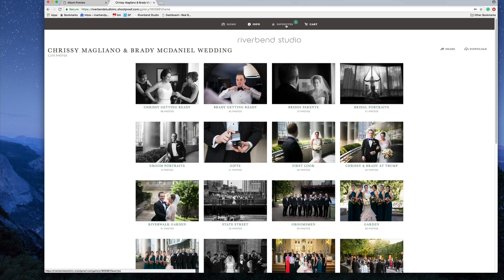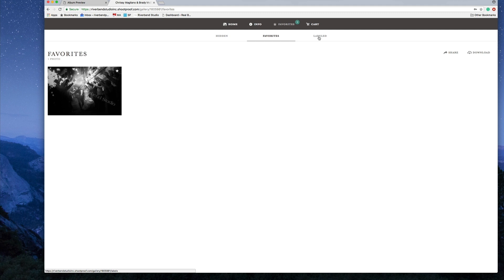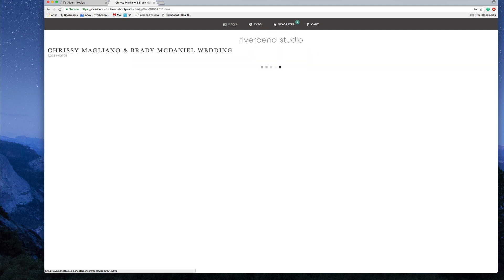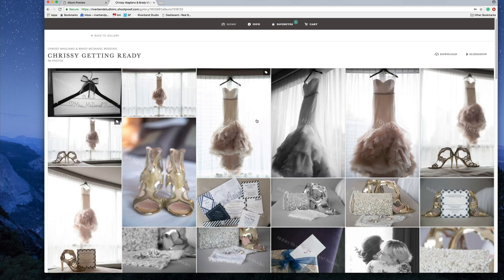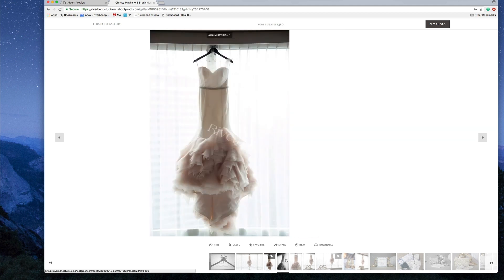Once you're on your home page, if you go under Favorites you can now hide images, favorite images like you had before, but you can also label images — and that's going to be really important. Go back to your home screen, and as you can see, every category tells you how many photos are in it. I'm going to get right into showing you how you can label your images.